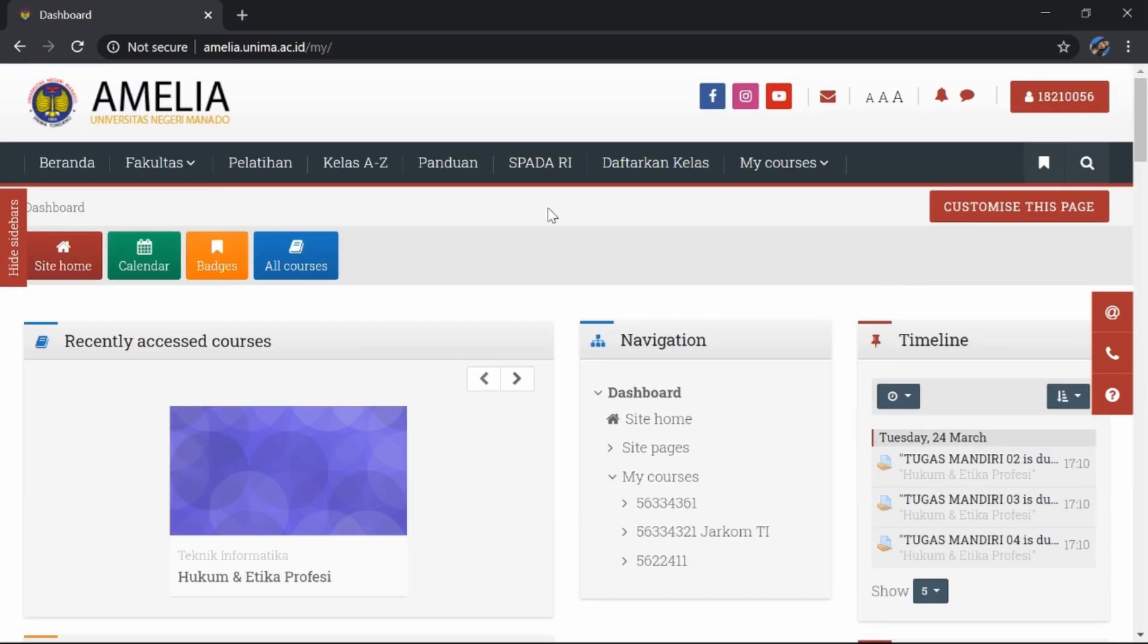Demikian video dari saya, kiranya video tutorial ini dapat bermanfaat untuk kalian mahasiswa-mahasiswi yang belum tahu atau masih belajar untuk mengakses amelia.unima.ac.id. Semoga bermanfaat.